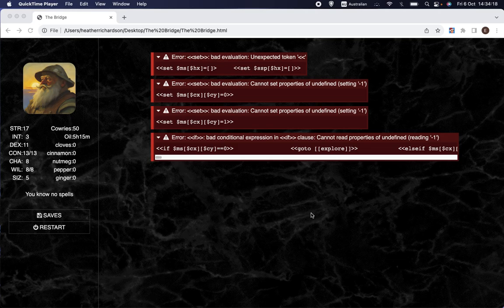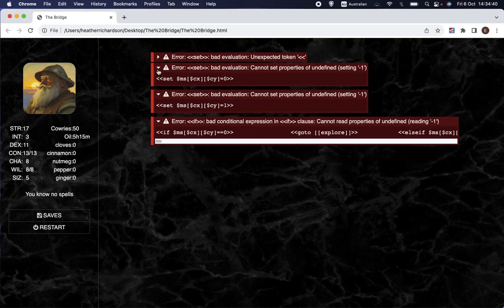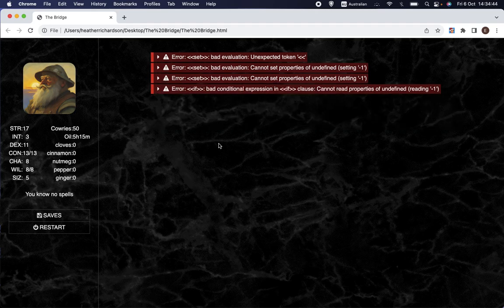In this video, I would like to talk very briefly about debugging, which is to say finding the errors in your game and fixing them. Broadly speaking, there are two categories of errors: one where the program will spot that there's an error and will give you an error message, and one where it won't — where the program will still run, but it won't do the thing that you want it to do.